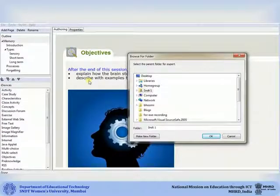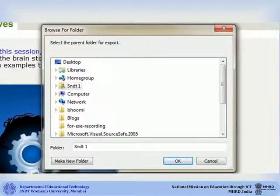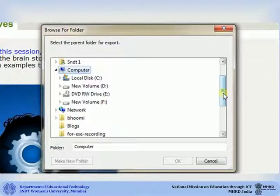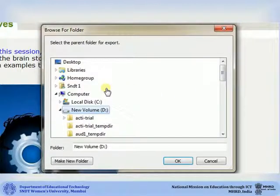A pop-up will appear. Here, you can select the location where you want to save your exported exe course. Let us select drive D as the course location. Once you select the course location, click ok.